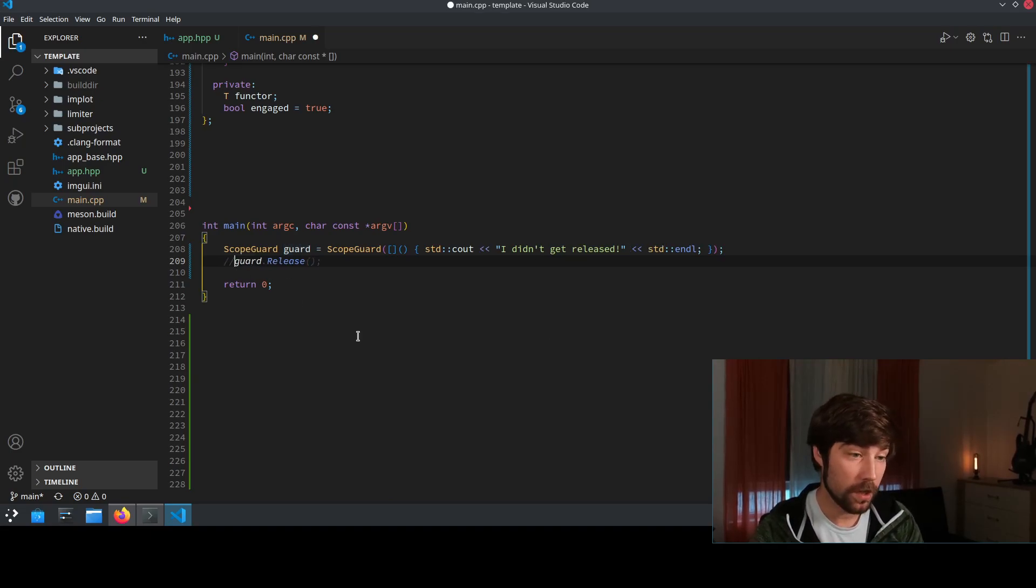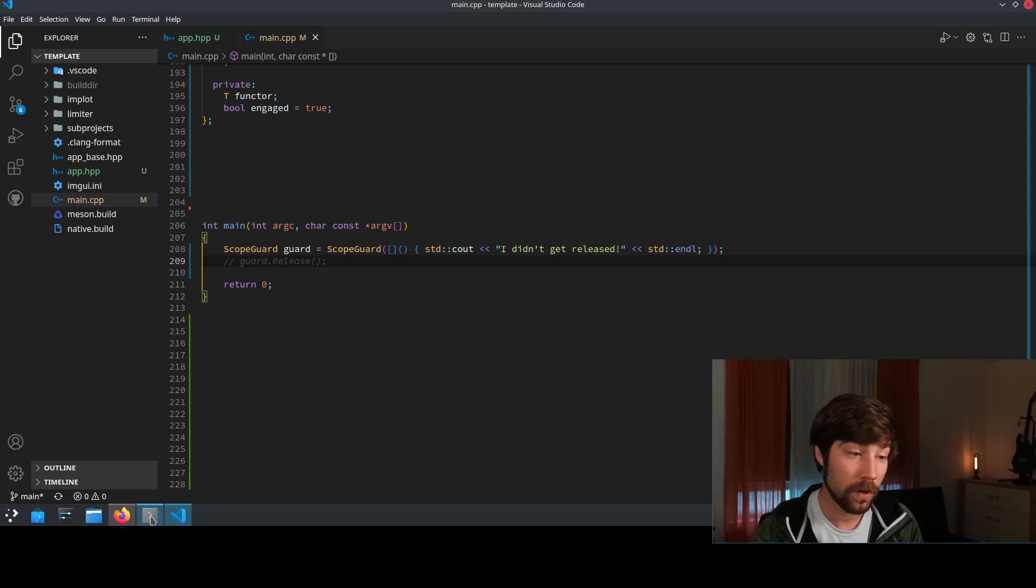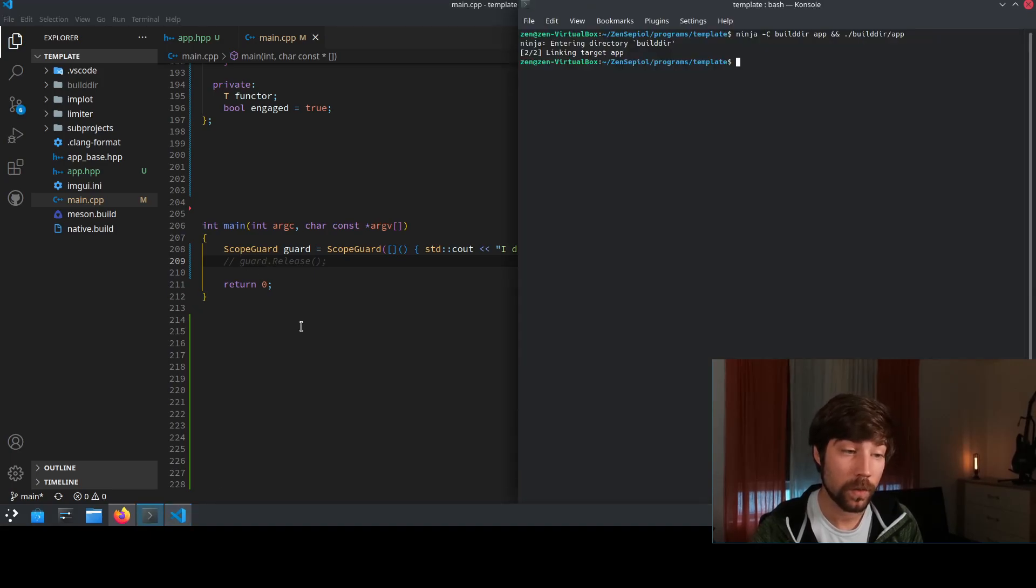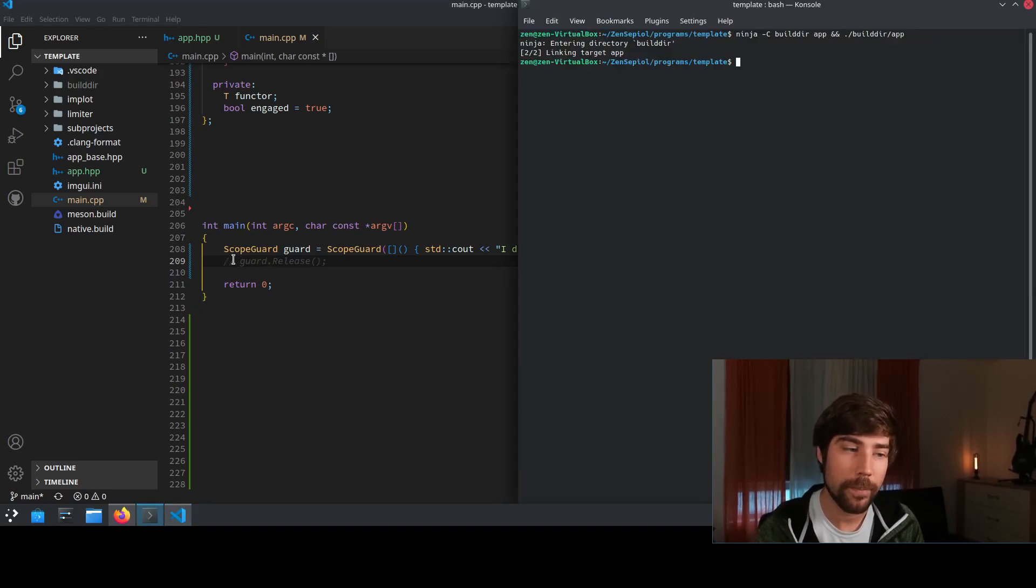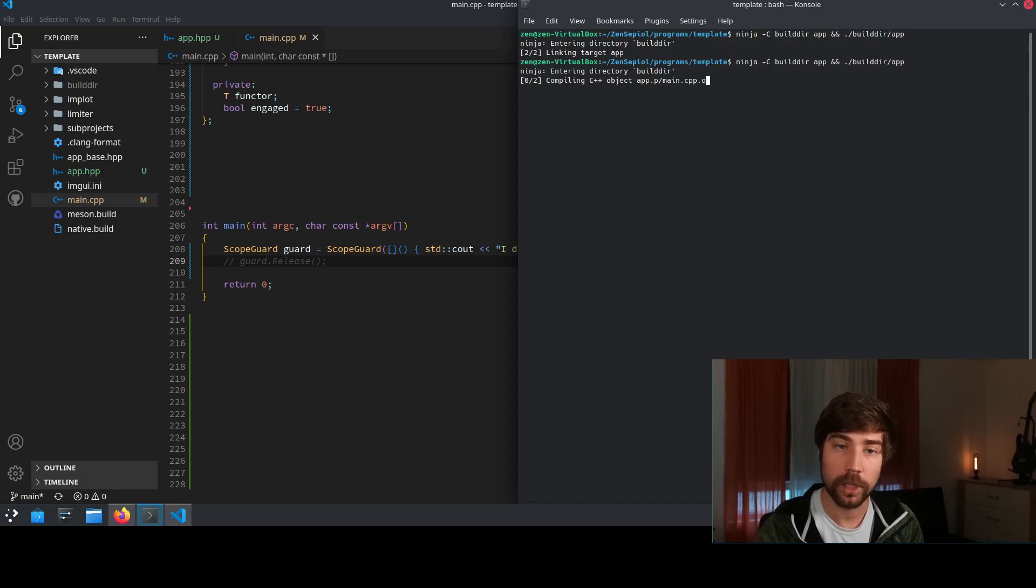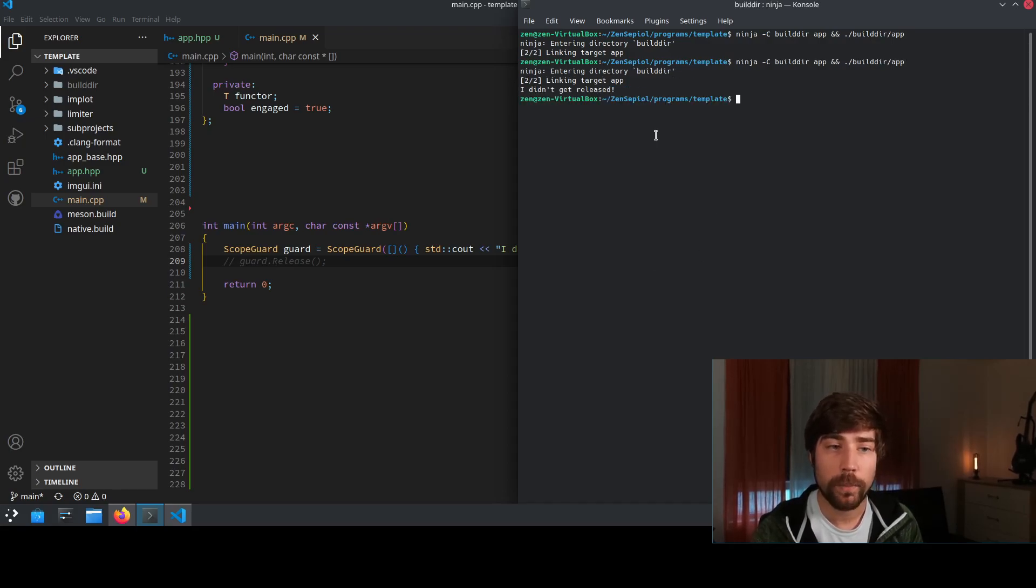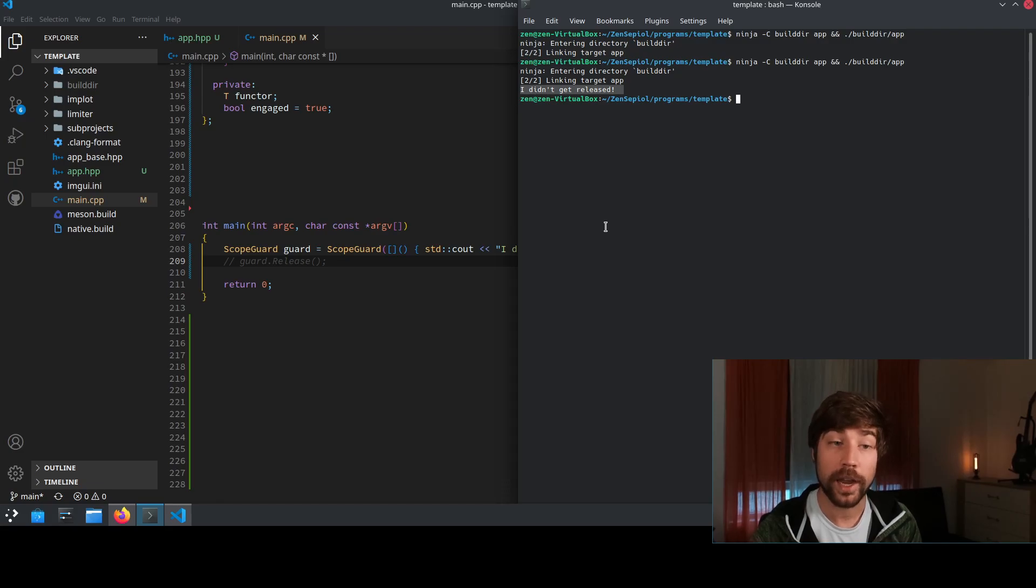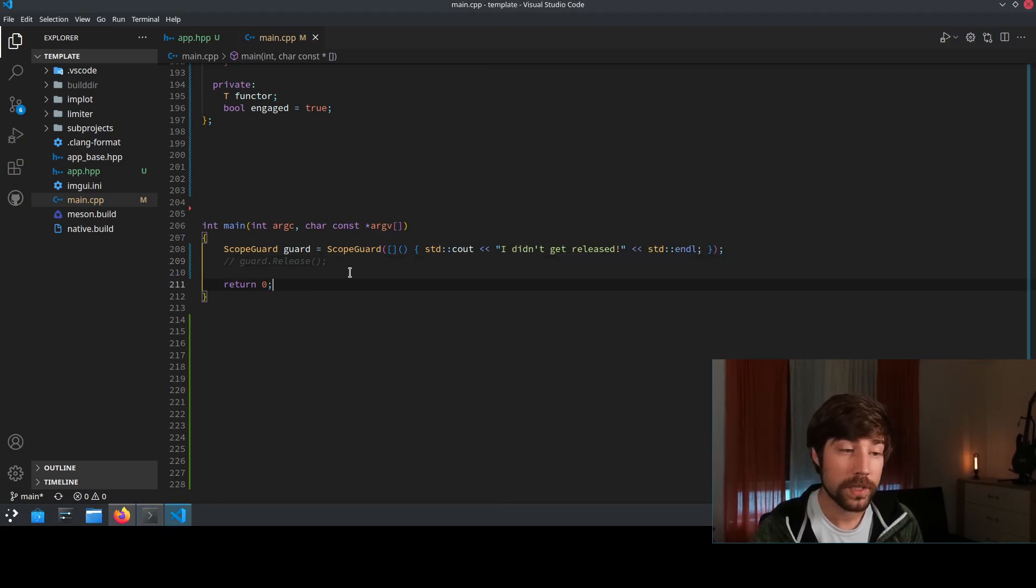And on the other side if we comment this one, so we simulate the exception to happen and this statement is not done, then if we compile the program we get this output 'I didn't get released' which means that the scope guard did actually call this in its destructor.